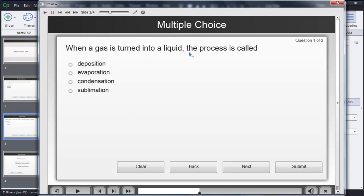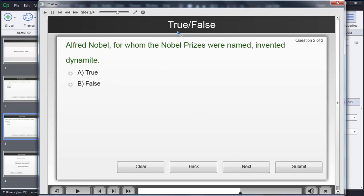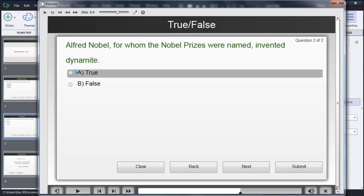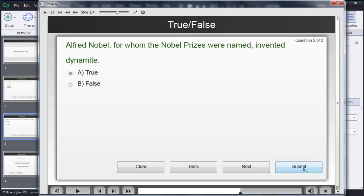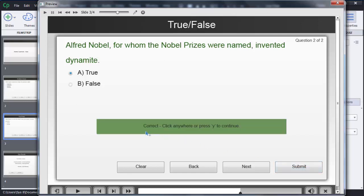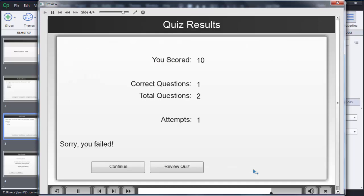In the second slide we have the multiple choice question. Clicking next takes us to the true or false question we just added — you can see it appearing here. The user can select either true or false, then click the Submit button. Based on the user input, correct or incorrect feedback will be shown to the user, and then the user can proceed to the next one and see the final result window.